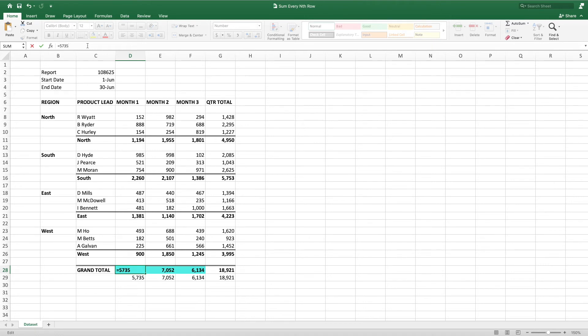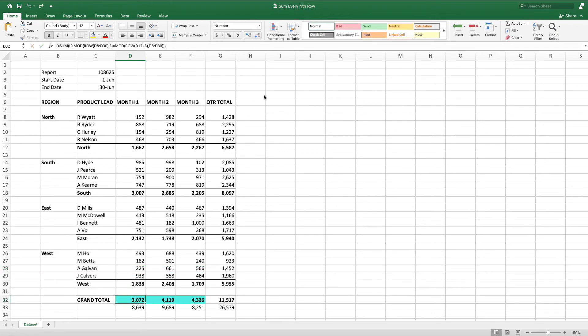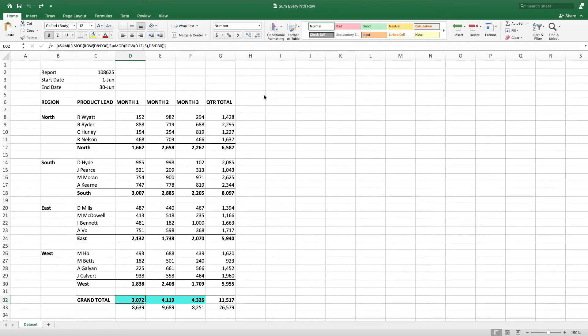For example, let's say that each region hires a new product lead. This results in 6 rows between the regional subtotal cells. Since the formula is expecting 5 rows between these cells, we get the incorrect total.